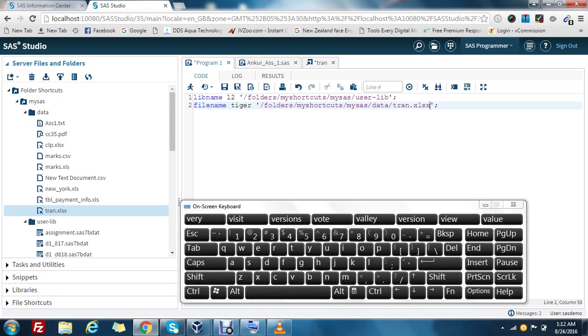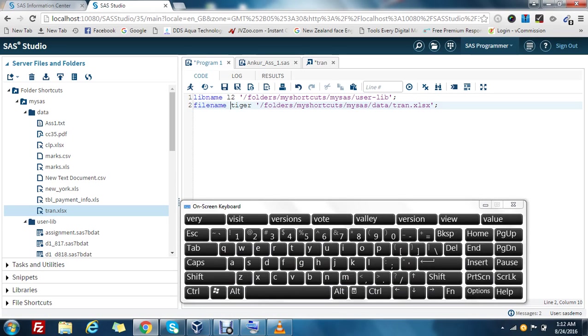Go to the properties, copy the path, and paste it over here. This filename is a global keyword and I can access this tiger file variable anywhere in the program. It's global.